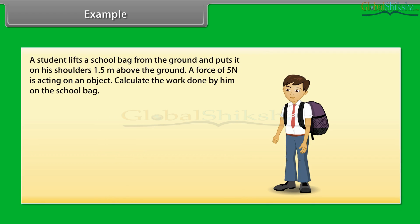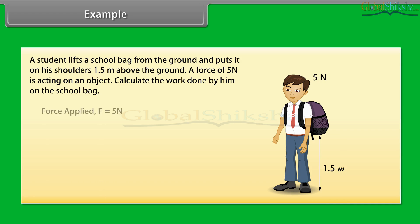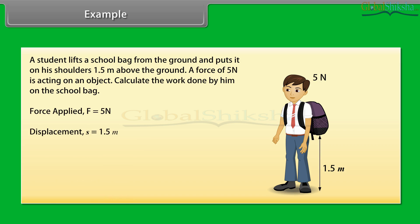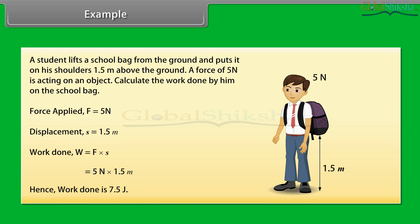Example. Let's find the work done when force applied and displacement are given. A student lifts a school bag from the ground and puts it on his shoulders, 1.5 meters above the ground. A force of 5 N is acting on the object. Calculate the work done by him on the school bag. Here, force applied is 5 N and displacement S is 1.5 meters. Work done equals force into displacement, therefore work done equals 7.5 N·m, or 7.5 joules.